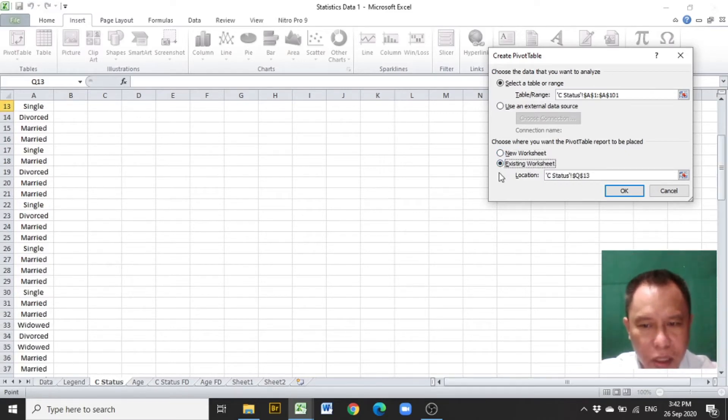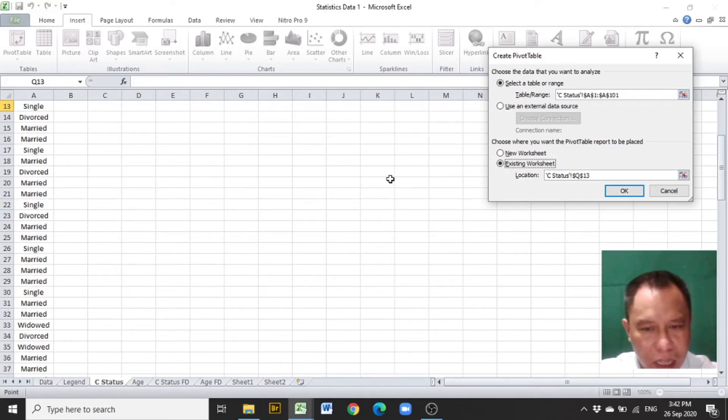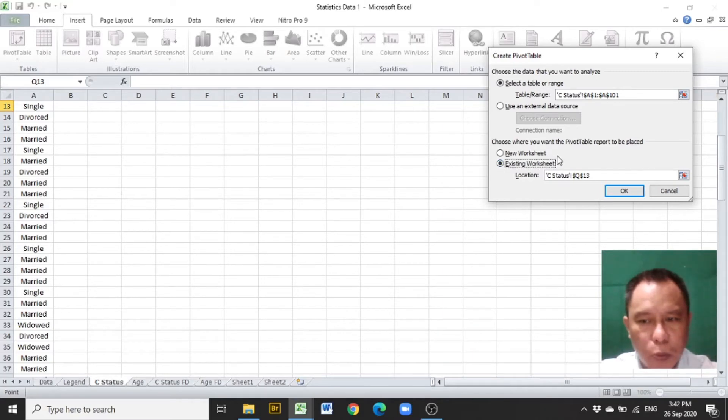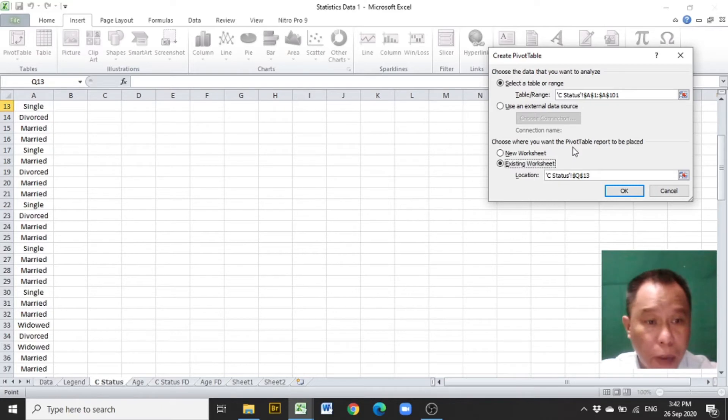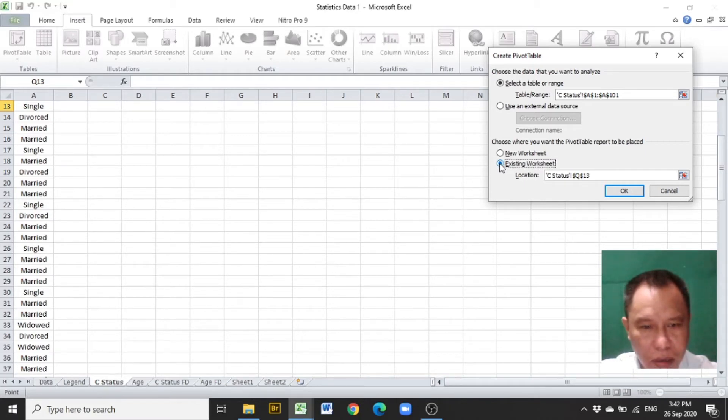If the button of the existing worksheet is clicked, then you have to determine where in this worksheet this Pivot Table Report will be placed. In this video, existing worksheet is chosen.